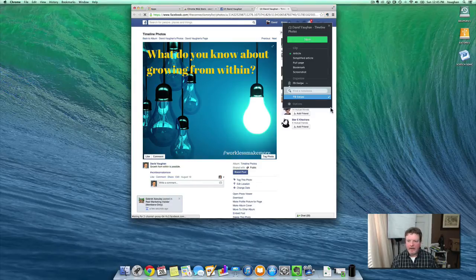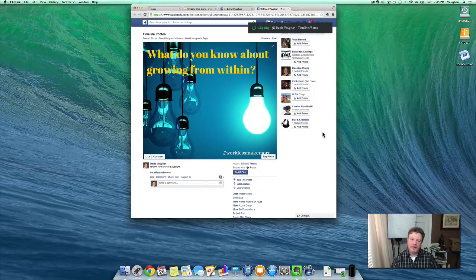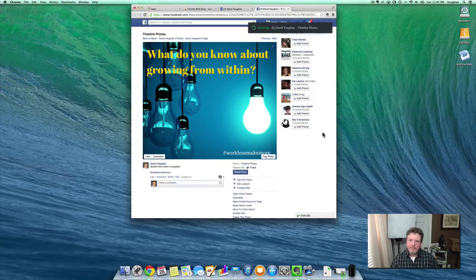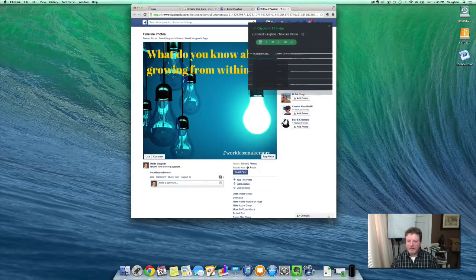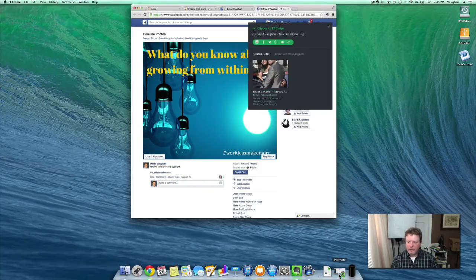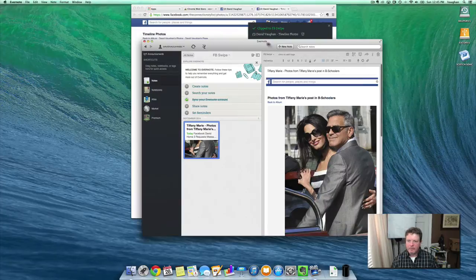And if you want to add any tags to it or anything of that nature, you can do that as well. And then once that's done, you can just open up either go to Evernote on the web or you can open up the Evernote app on your computer.